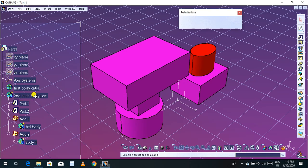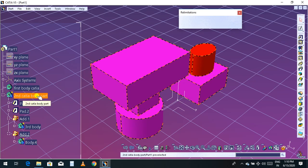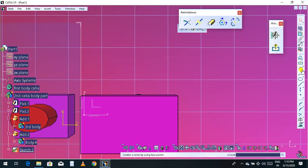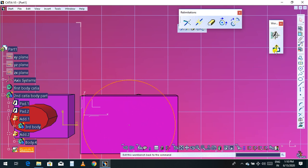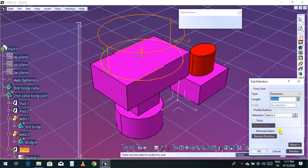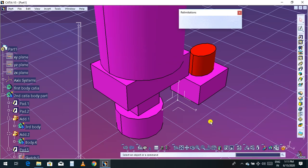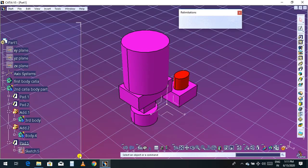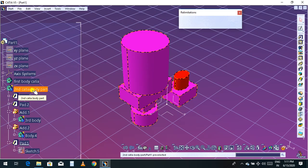This is the body — a second CATIA body part — and it holds all the parts. Now I am going to generate one more part on this surface in another body. Select a sketch, choose the circle, draw something like this, then click Exit, go to Extrude, and extrude up to 30 mm. Now we have two different bodies.